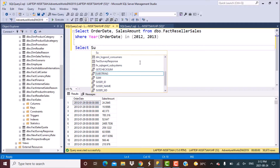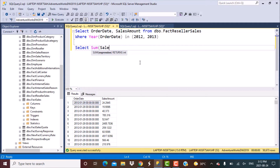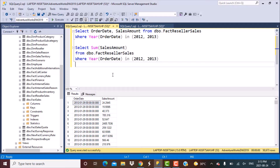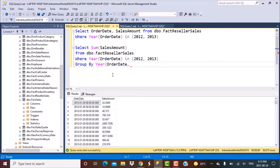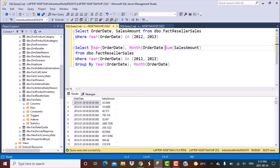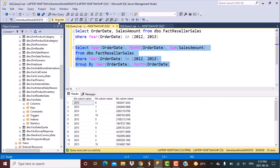So a simple query: select sum of sales amount, then group by the year of order date and the month of order date. Now we are going to find out the monthly sales for the different years for each month. This is a simple query, and if we execute this, we'll get the sales for each month of these different years.